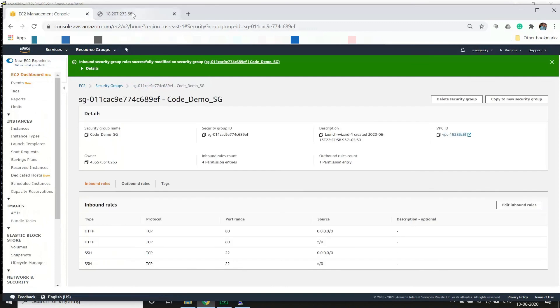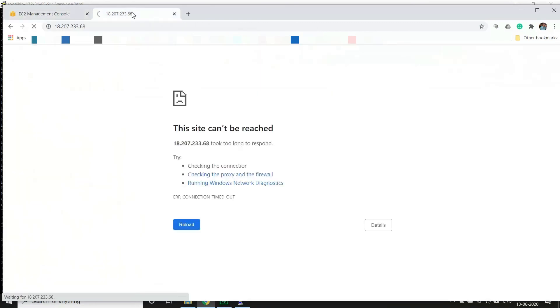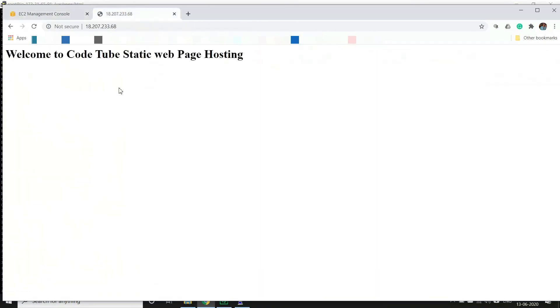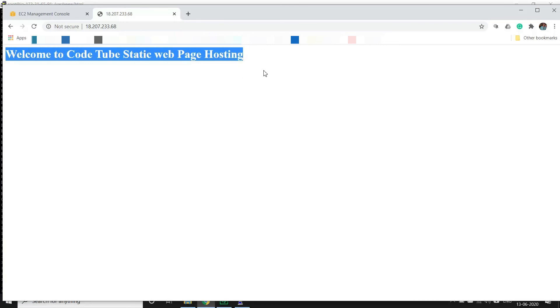So now if I go back to the tab I should be able to see our customized HTML page which we just hosted. As you can see this is the text we gave - welcome to CodeTube static web page hosting.